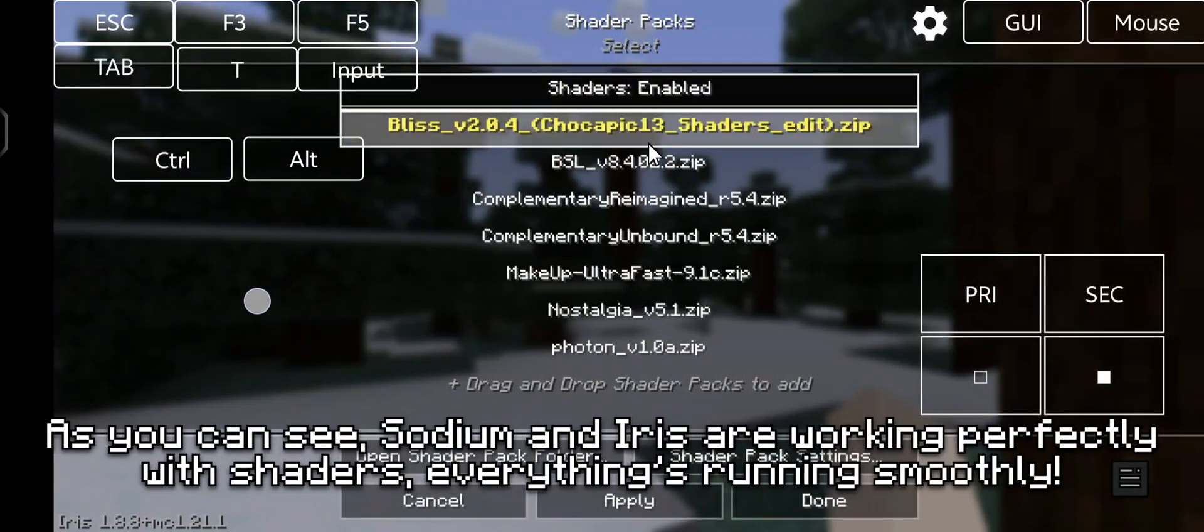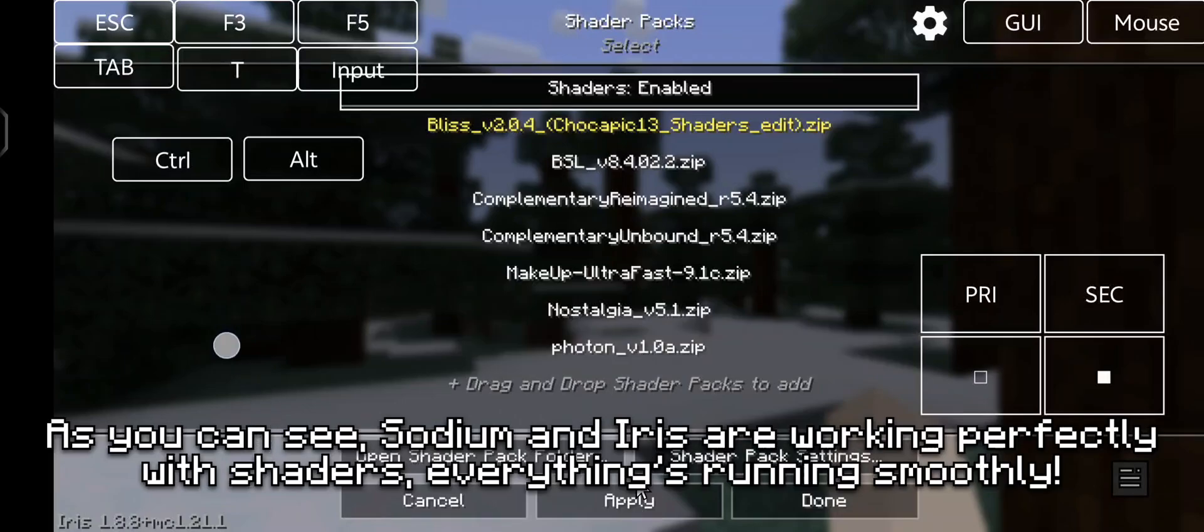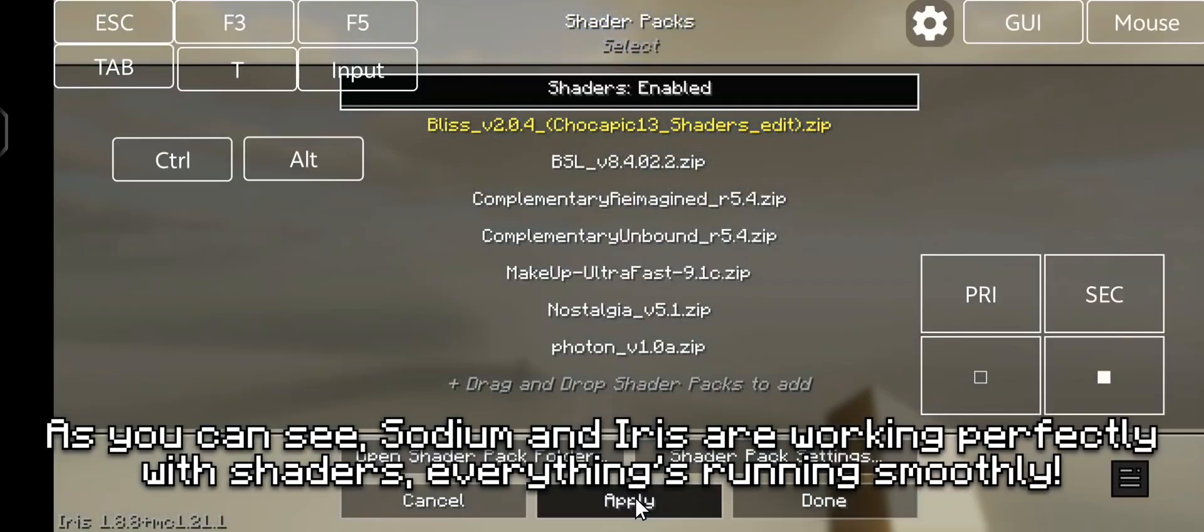As you can see, sodium and iris are working perfectly with shaders. Everything's running smoothly.